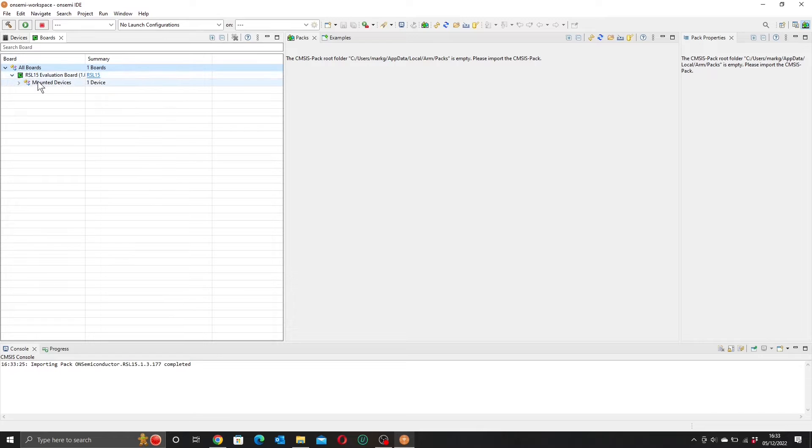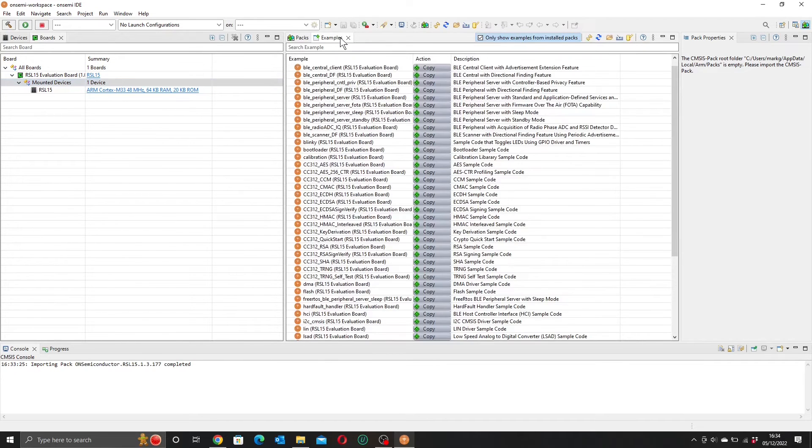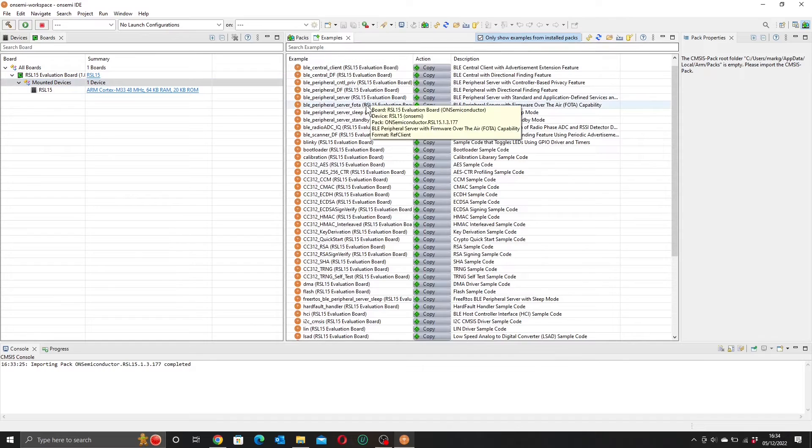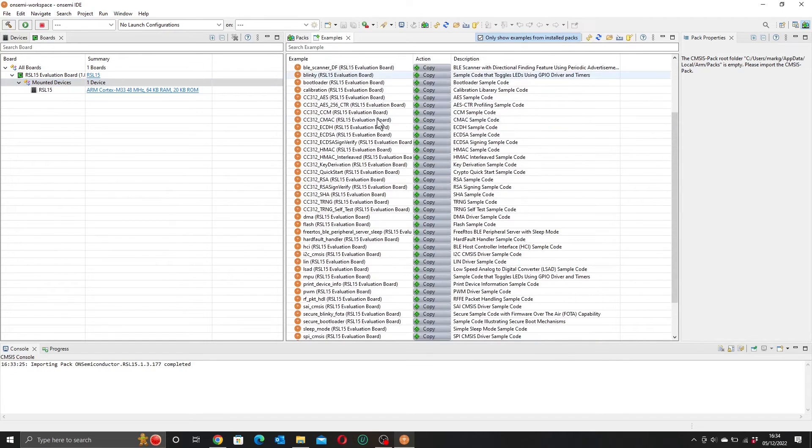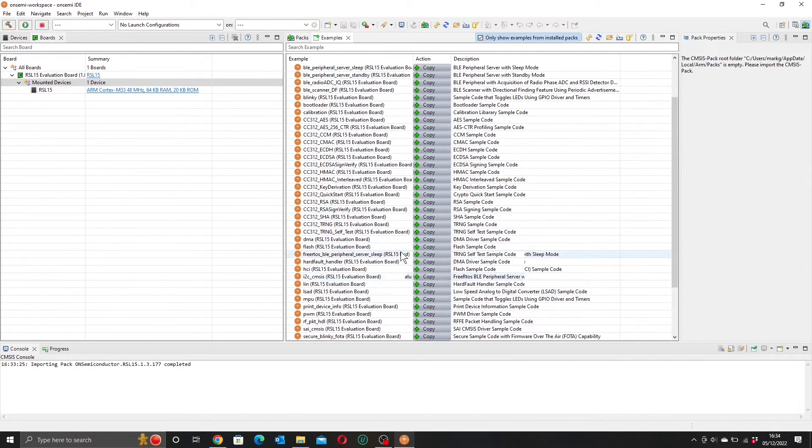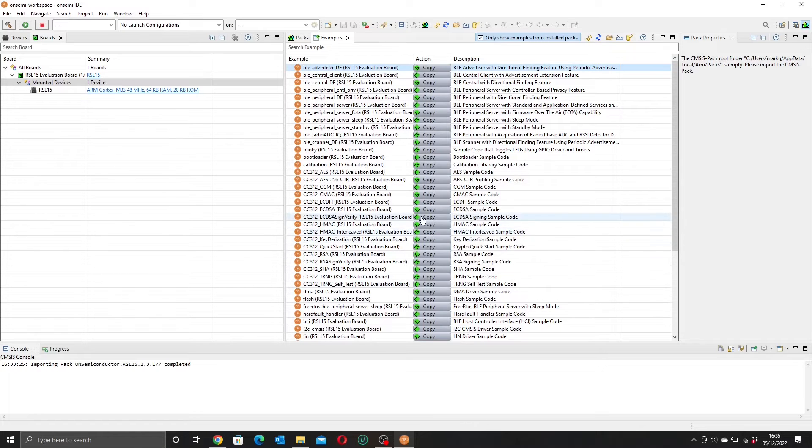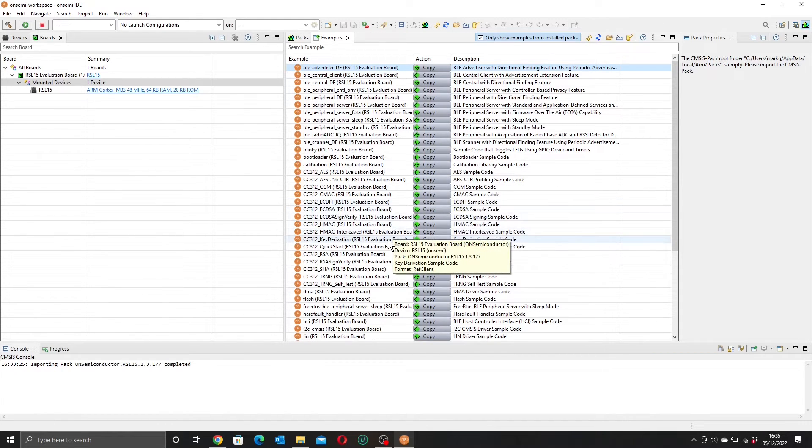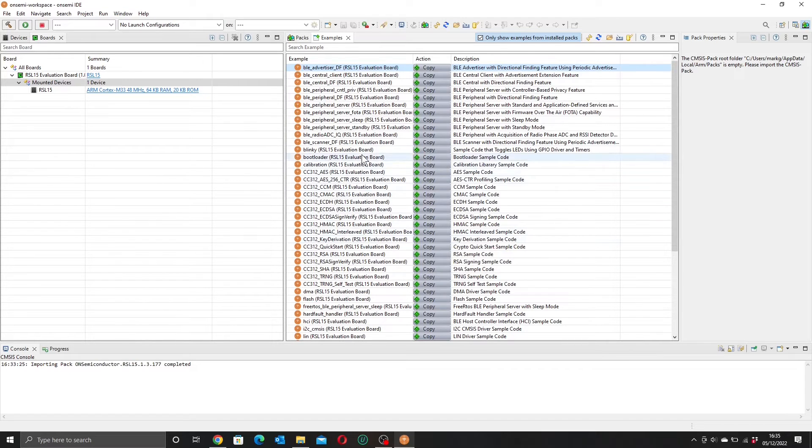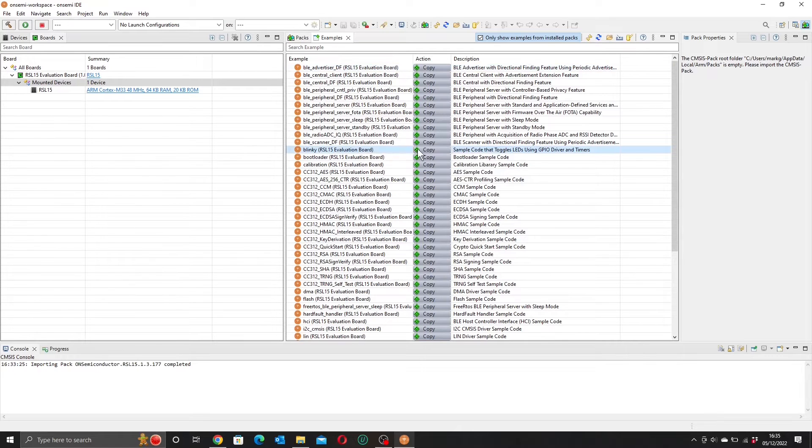And if we come down here, we have one device, our RSL15. And if we go over to our examples, we have this long list of examples. And this is everything that's included for us in the firmware pack. And this is quite a lot of examples, but of course, you know where we're going to start, don't you? It has to be blinky.